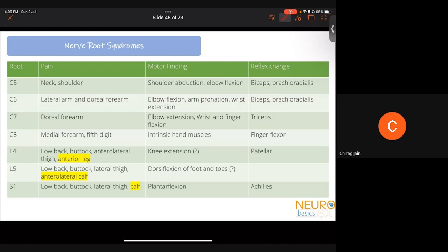Important note: radicular pain usually does not extend to the hands or feet — paresthesia does, but not the radicular pain itself. For lower limb nerve roots: L4, L5, and S1 radicular pain all start from the lower back and go to the buttock. L4 pain travels along the anterior-lateral thigh to the anterior leg. L5 pain goes to the lateral thigh and anterior-lateral calf. S1 pain goes clearly to the calf. This distribution distinguishes the three levels.